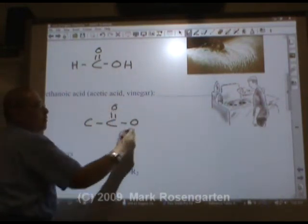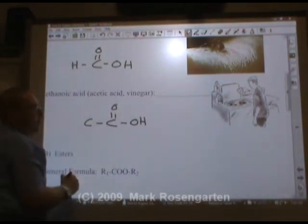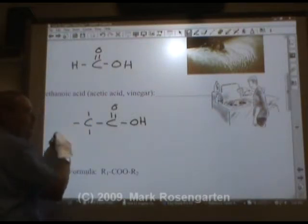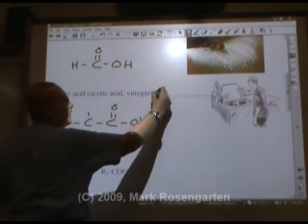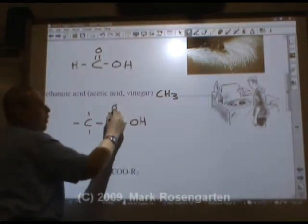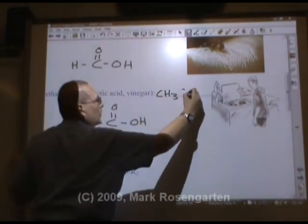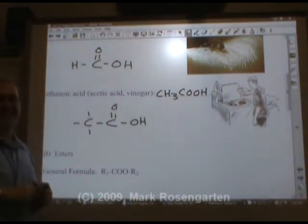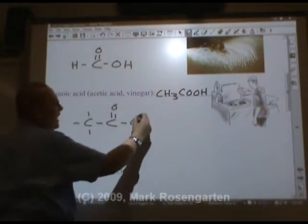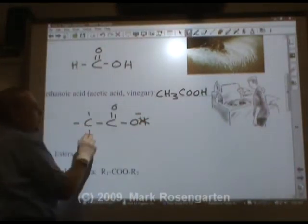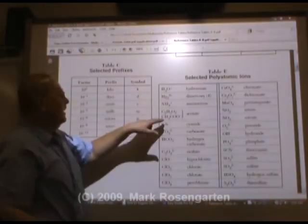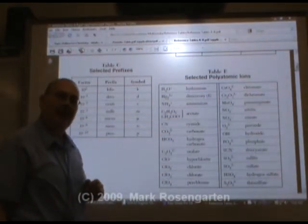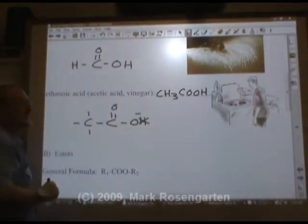There's the carboxyl group, and here's the H on the end that comes off when you dissolve it in water. That's filling up the rest of the carbons with hydrogens. CH₃COOH — ethanoic acid is also known as acetic acid. If we get rid of this H on the end, we have the CH₃COO⁻ ion, known as the acetate ion.